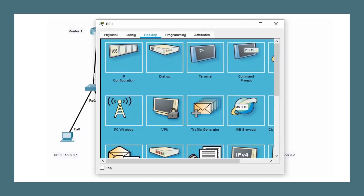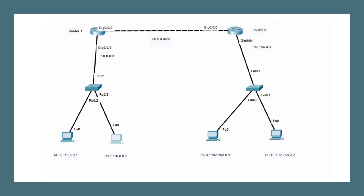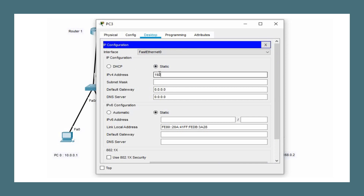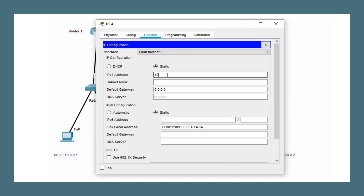Similarly for PC1, the IP address is 10.0.0.2 with default subnet mask. For PC3 and PC4, the default gateway is gigabit 0/0/1 of Router 3. Router 3 is part of two networks: the 20 network and 192.168 network. PC3 gets IP address 192.168.0.1 with default subnet mask and gateway 192.168.0.3. PC4 gets 192.168.0.2 with default subnet mask and gateway 192.168.0.3.